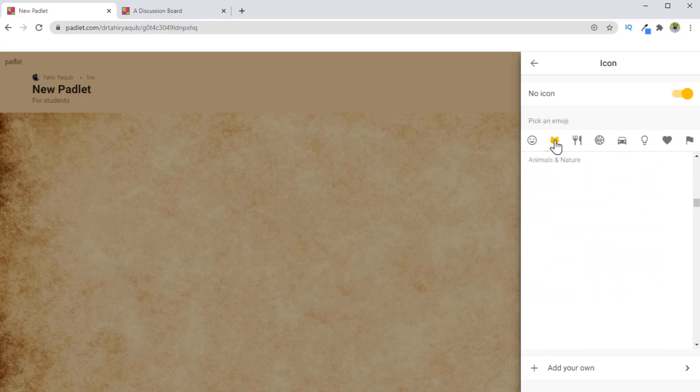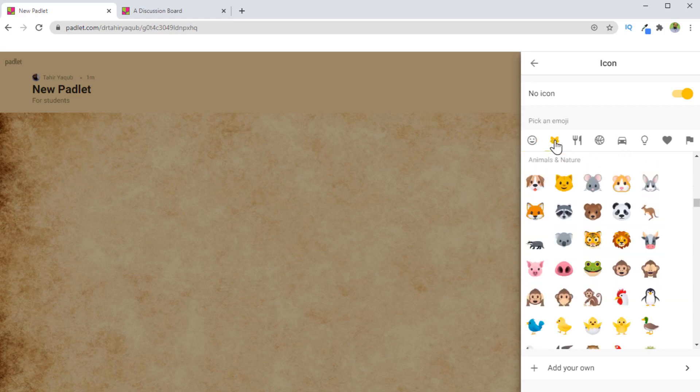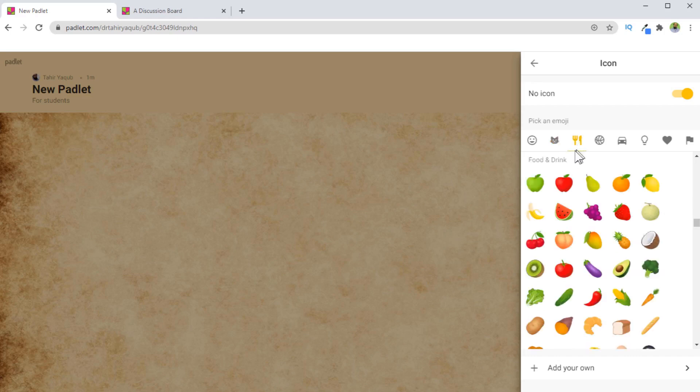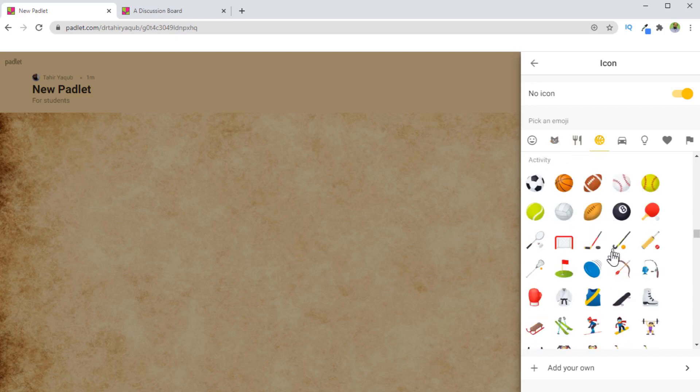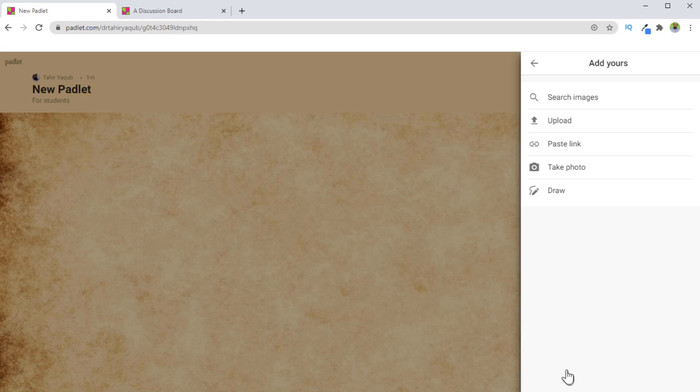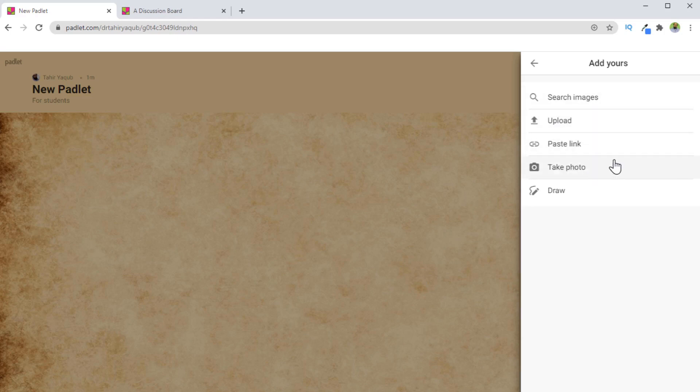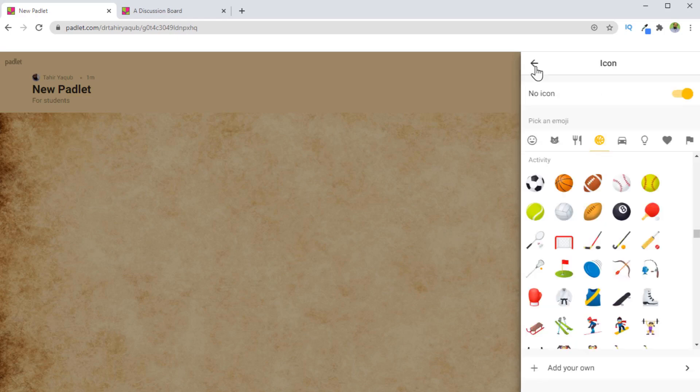But if you click on this second icon, you will see animals and nature. The third one is about food and drink, then activity and so on. So these are more than enough. But if you want to add your own, you can click on this add your own. And then you can simply upload from your computer, you can take a photo, you can draw, you can search in images. So there are a lot of options for you. You can even paste a link here. Now let's go back.